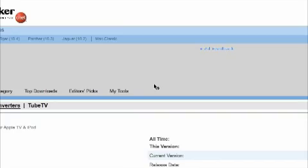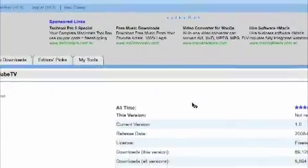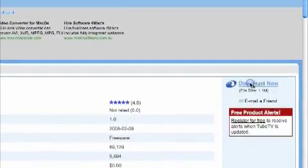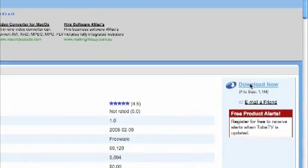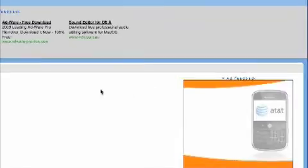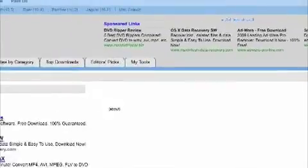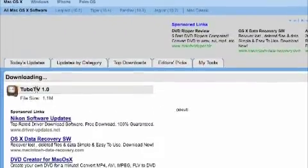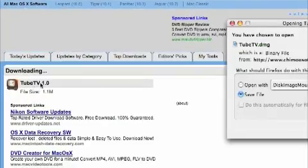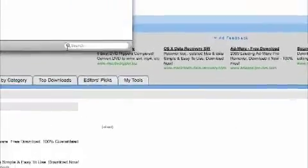Just wait for it to load. Now it's loaded. Go over here and press 'Download Now' — it's to the right of the screen. It should say 'Downloading' over where it says Tube TV.